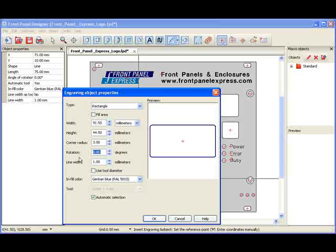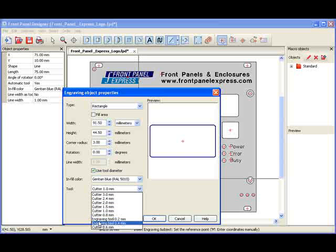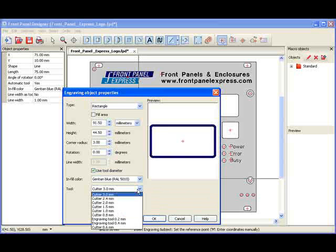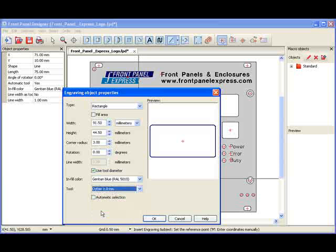For this engraving object, I will select the width by using the tool diameter rather than the automatic selection option. So, I go to the bottom of the window and select from the Cutter Tools. The larger the tool I select, the wider my rectangular outline will be. I would like my outline to be 1 millimeter in width, so I select the 1 millimeter tool.